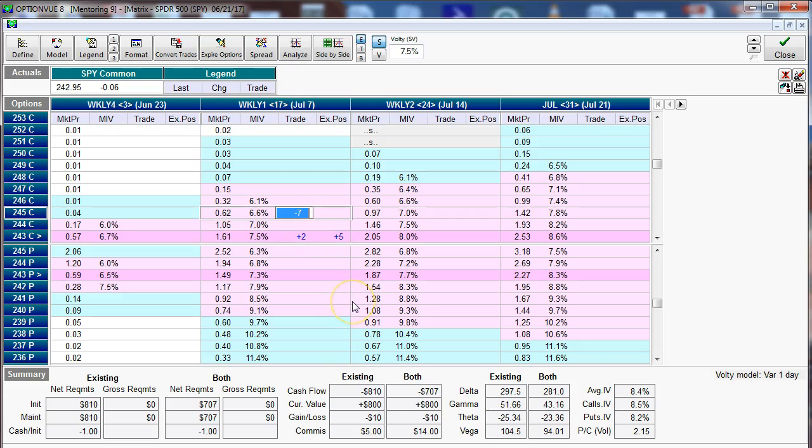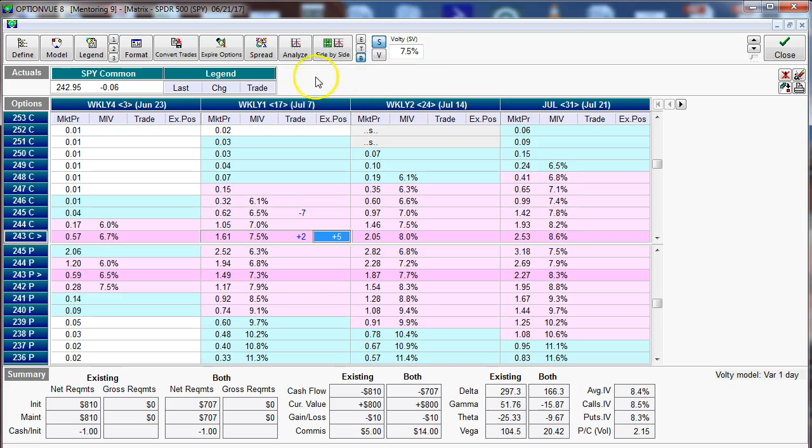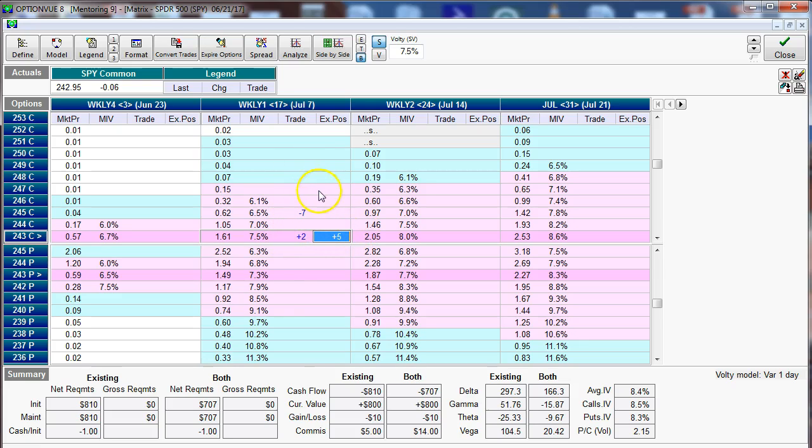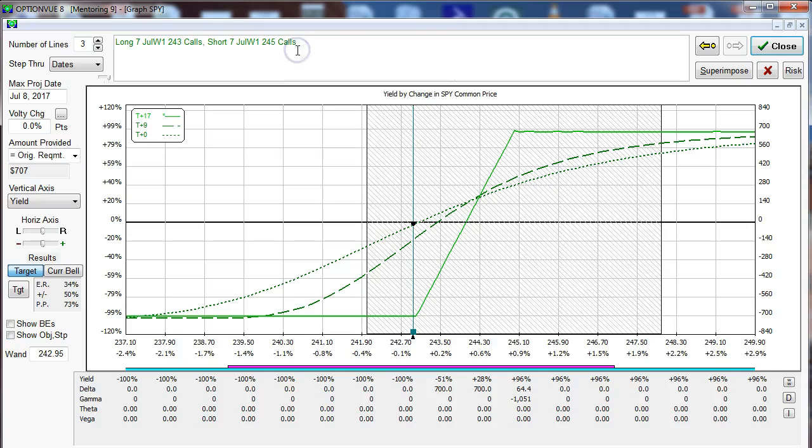So I'm going to click on B, go to analyze, and analyze both this long call with the ratio. You see what's going to happen here, we're going to end up with a seven lot here and a seven lot there or a debit spread. So let's click analyze and there we have it.